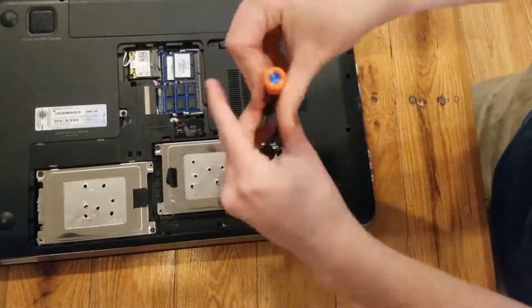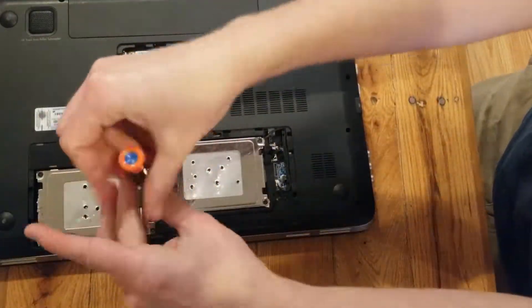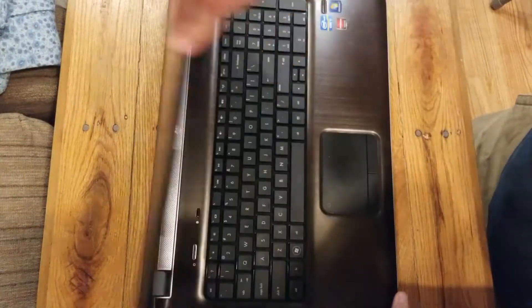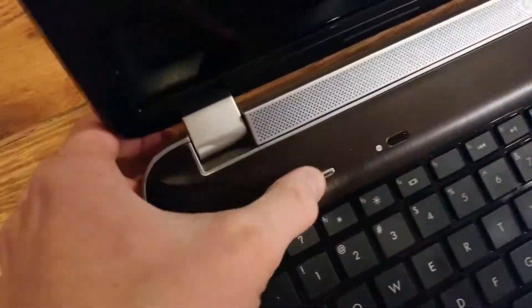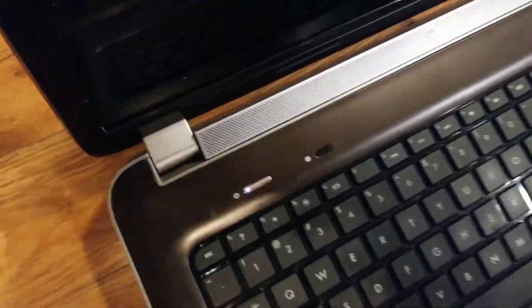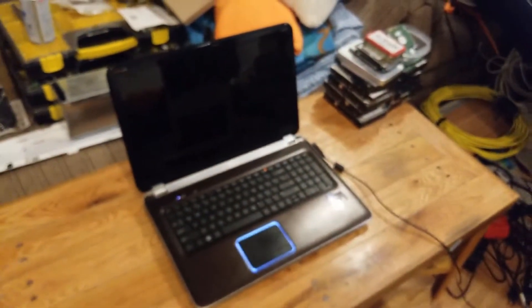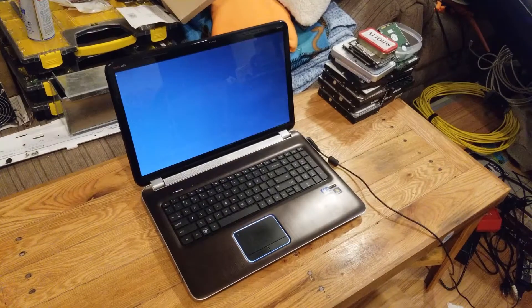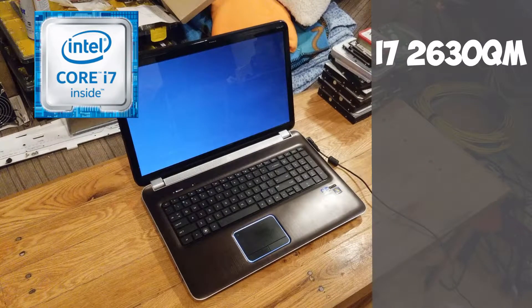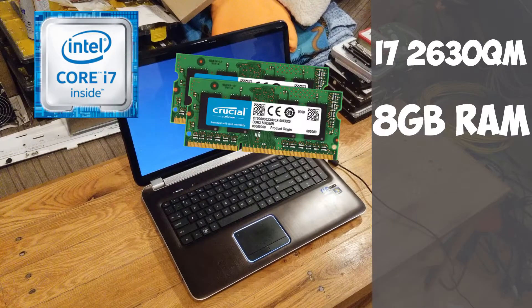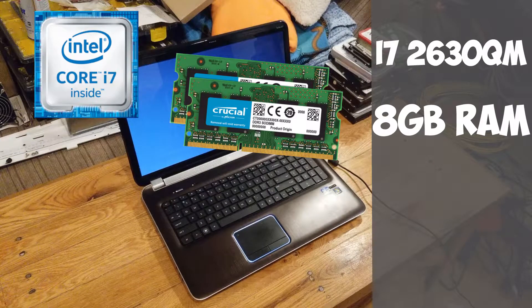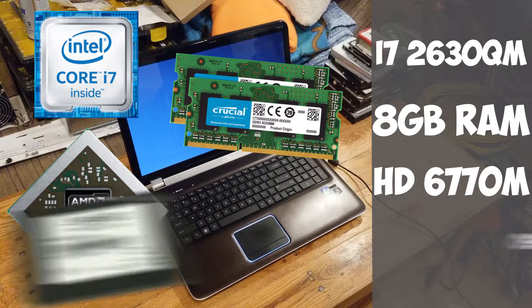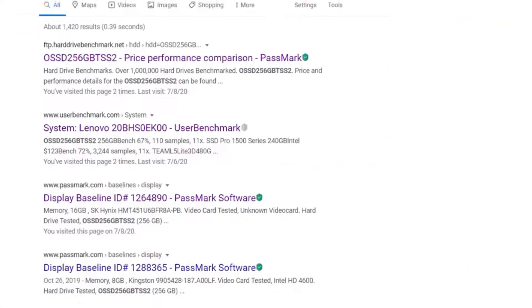The laptop, however, was quite literally from the garbage, but the specs inside weren't too bad at all. Inside this HP Pavilion DV7T laptop, you'll find the Intel i7-2630QM, 8GB of RAM, an AMD HD 6770M, and of course, the unbranded SSD we'll be testing today.